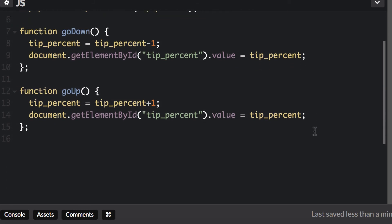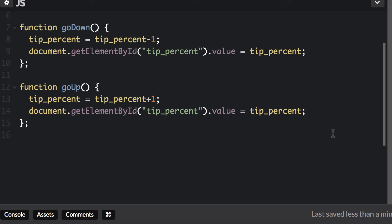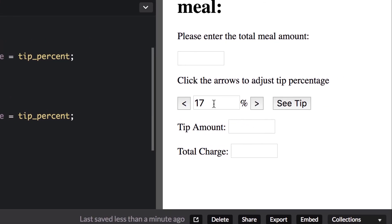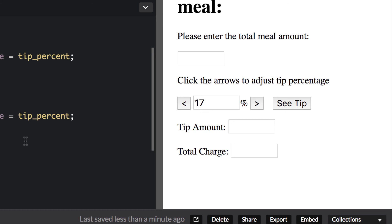Moving on — for our other functions we're in good shape. What we're going to do next is take this number and get a number from the input field and multiply it by whatever percent this is to get a tip amount. So if the subtotal is 100 and the tip percent is 17, we need to calculate the percentage to figure out the tip amount. We'll work on that next in part 3.